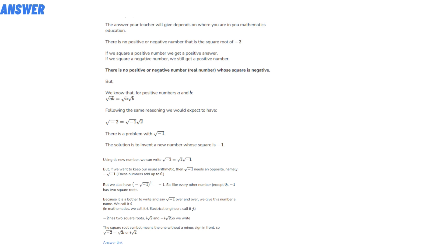We call it i. In mathematics, we call it i. Electrical engineers call it j. Minus two has two square roots: i times the square root of two, and minus i times the square root of two. We write the square root symbol to mean the one without a minus sign in front. So the square root of minus two equals the square root of two times i, or i times the square root of two.